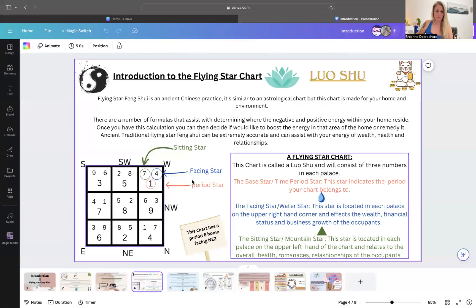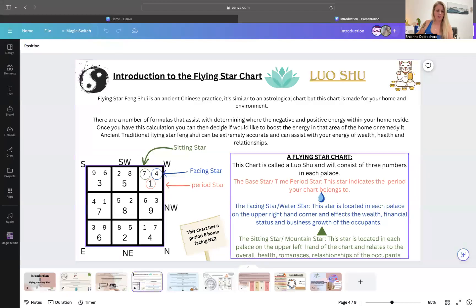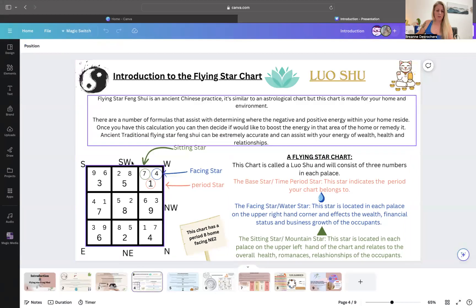Let me share my screen. So this right here is a Lo Shu and you can see there are multiple numbers within different sectors. It's based on all the different directions as well.